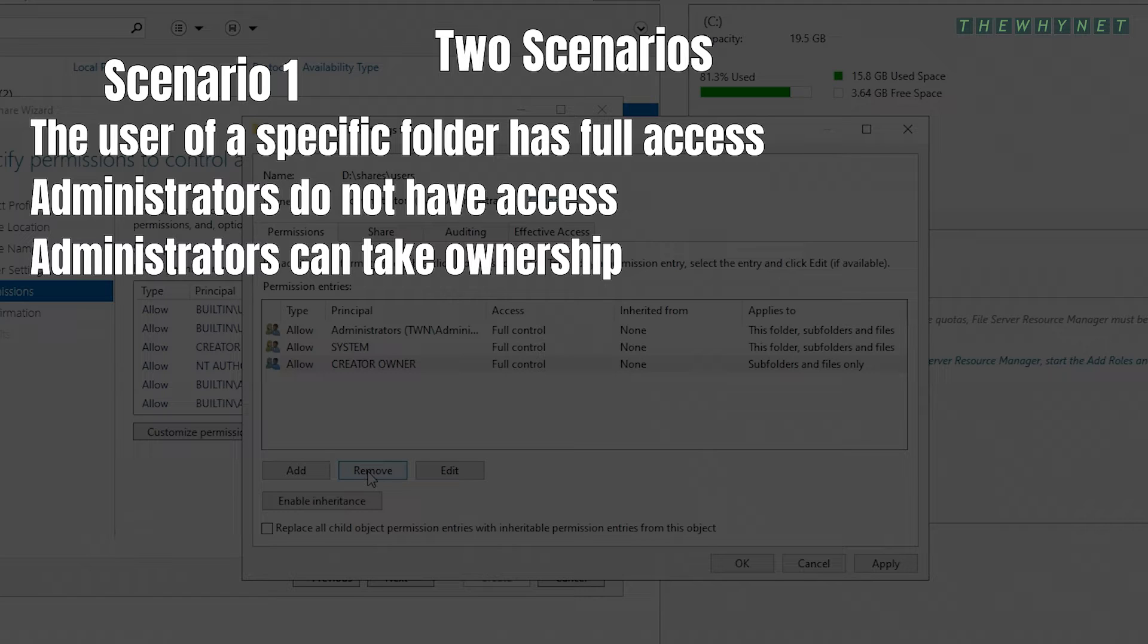In this scenario, add the domain users group with full control. These permissions will be automatically adjusted once the group policy settings are implemented.